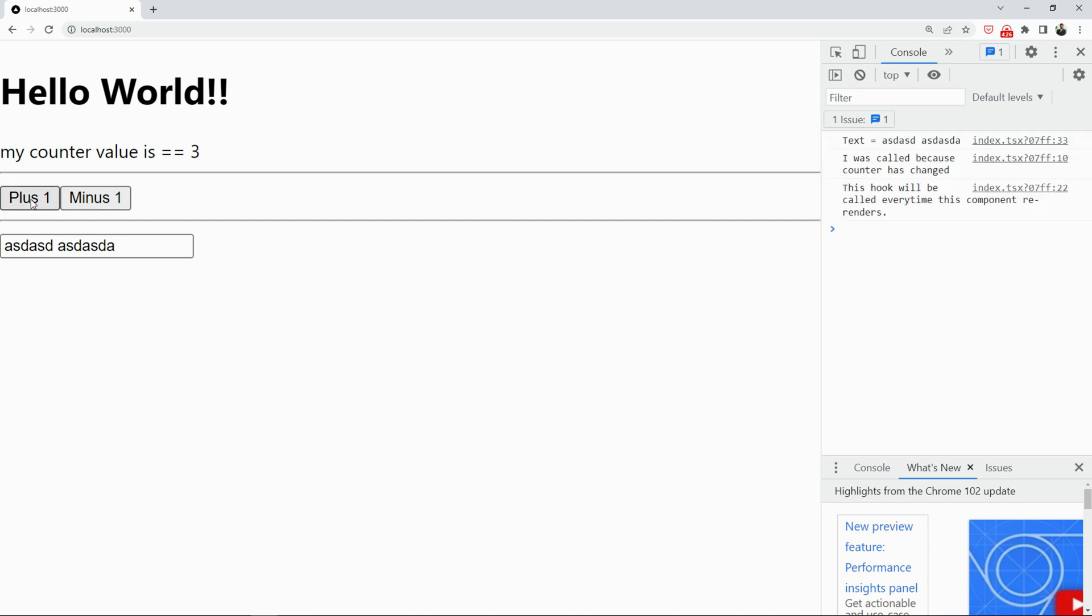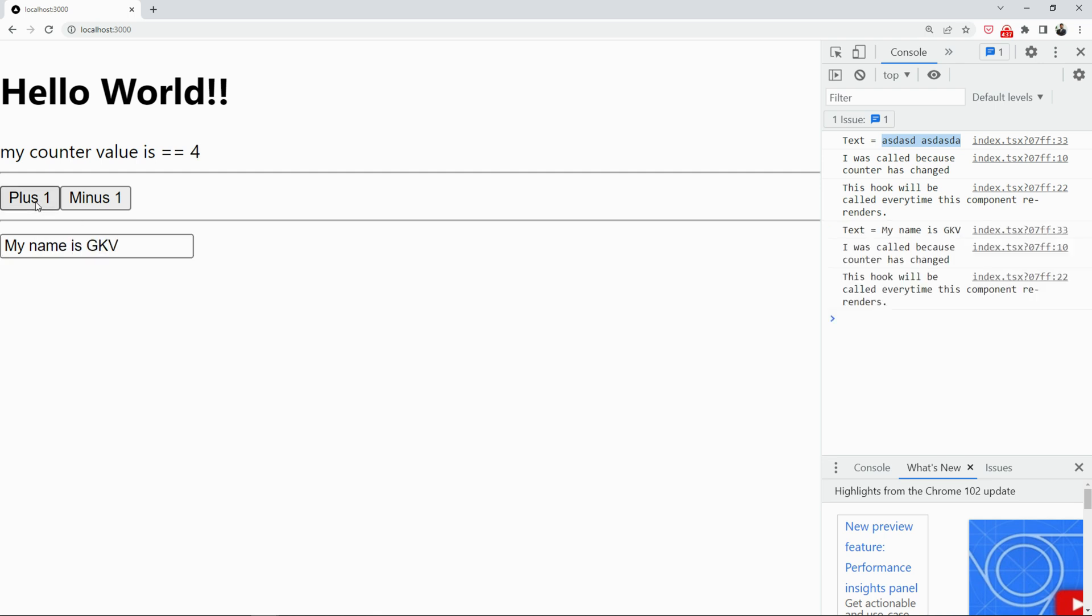So, now, if I click on plus, you will see that the text appears here. If I can go here and change my name is GKV, I click here, you see that this pops up.